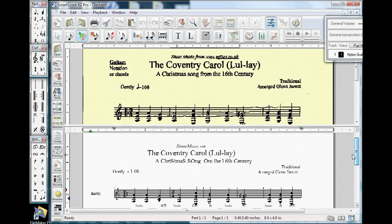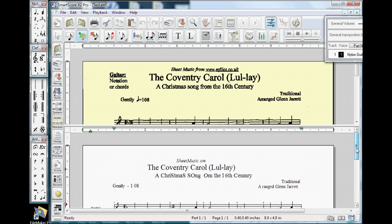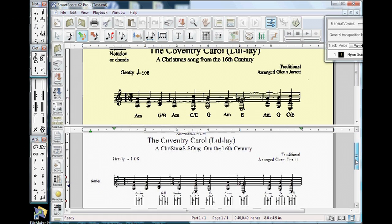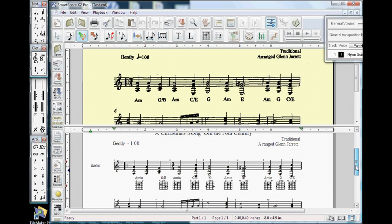You can see the time signature was offset by one measure for some reason. We will hold the control button down, click on the time signature, delete the symbol, and reinsert it at the beginning.